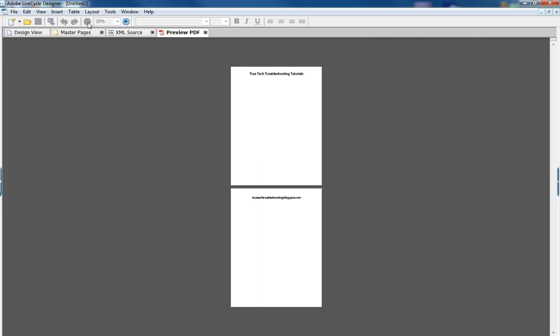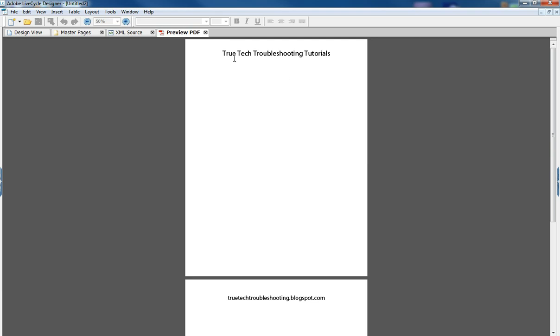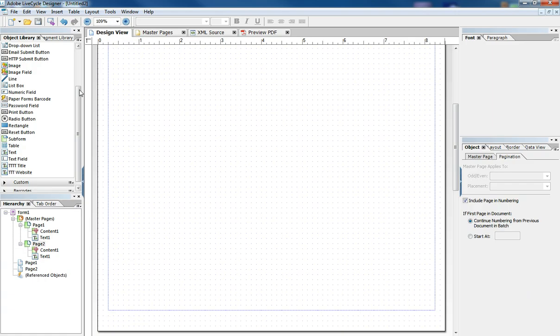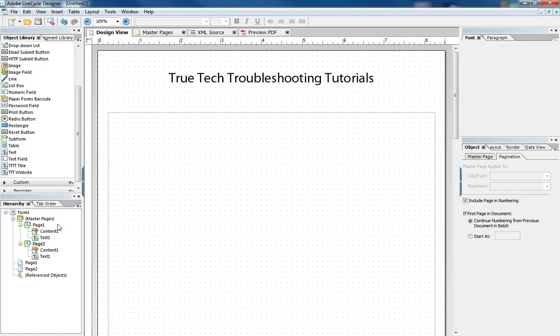I've got two pages. One that has the title bar and one that has the website. So the master page gives you the ability to reuse objects without having to build things all over again.